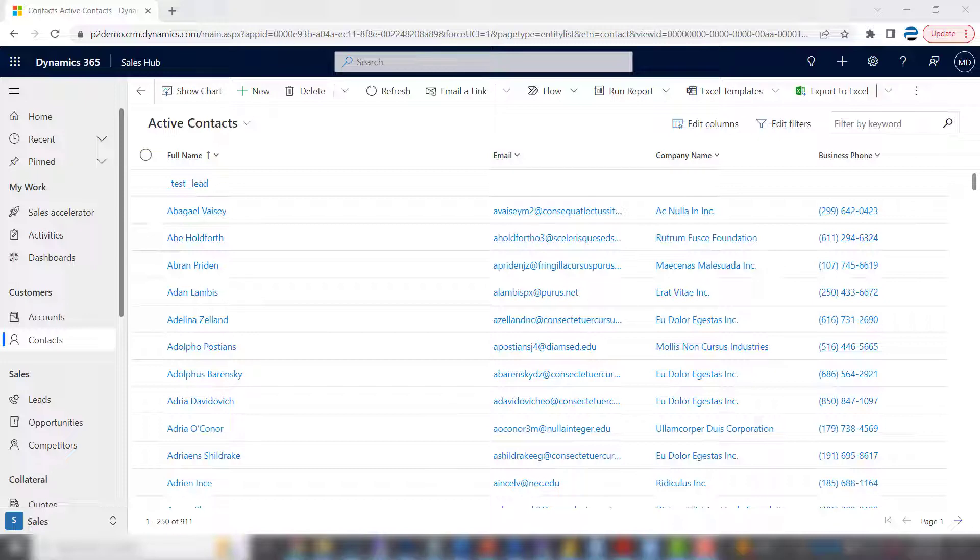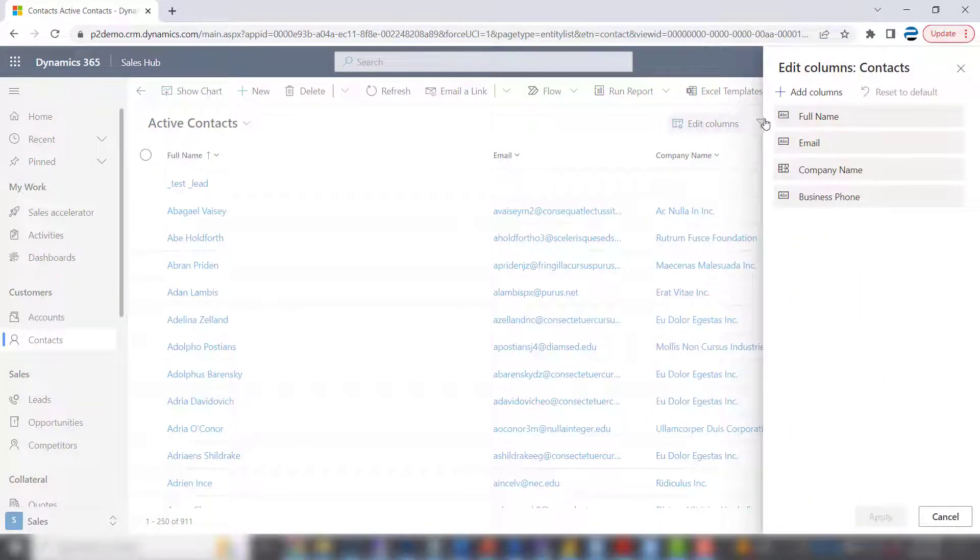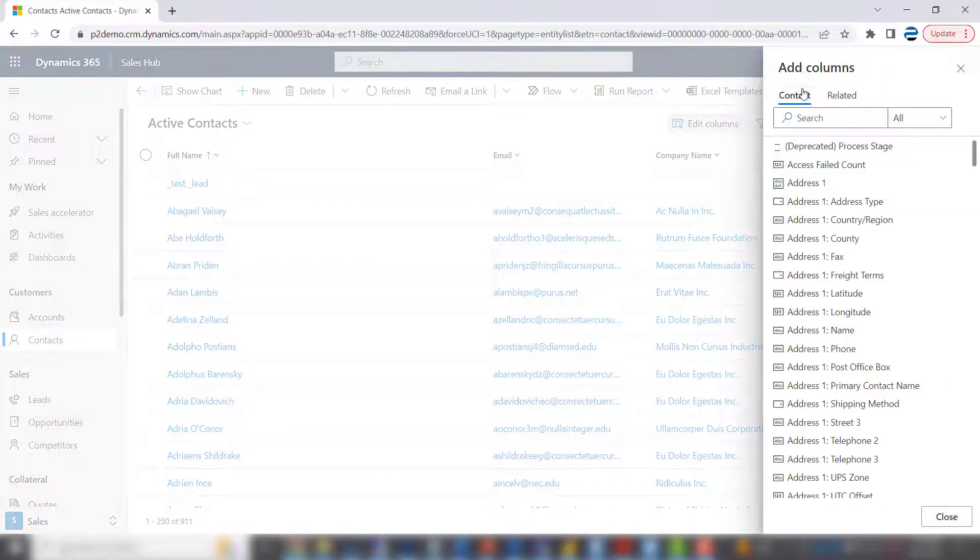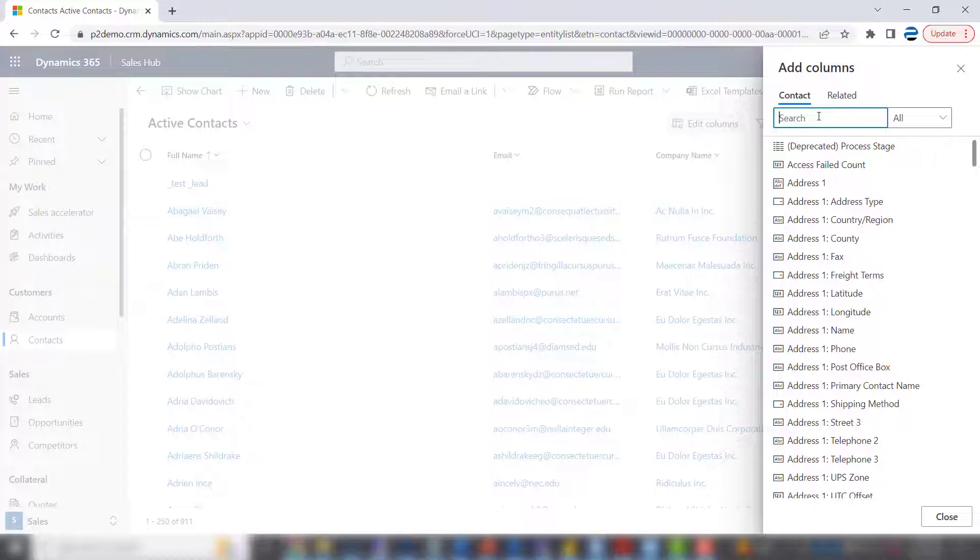First one's pretty straightforward. You'll click Edit Columns, and you can add columns. And I like to do a search because there are a lot of columns in the system, many of which you don't even use.